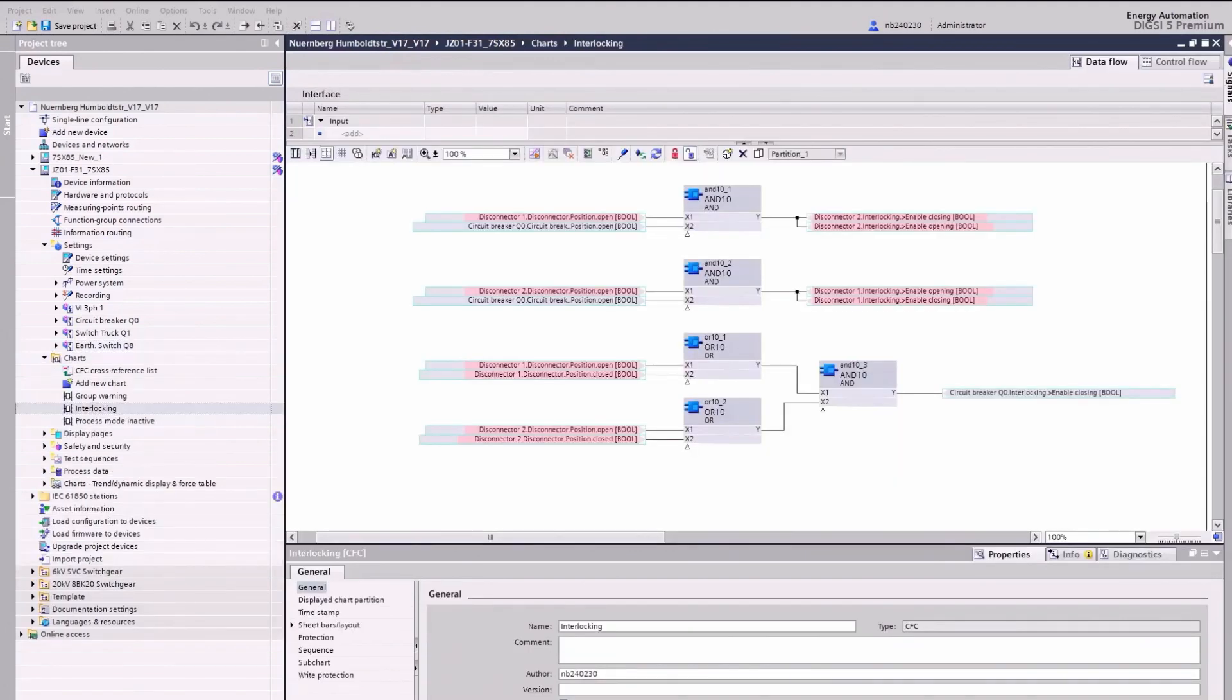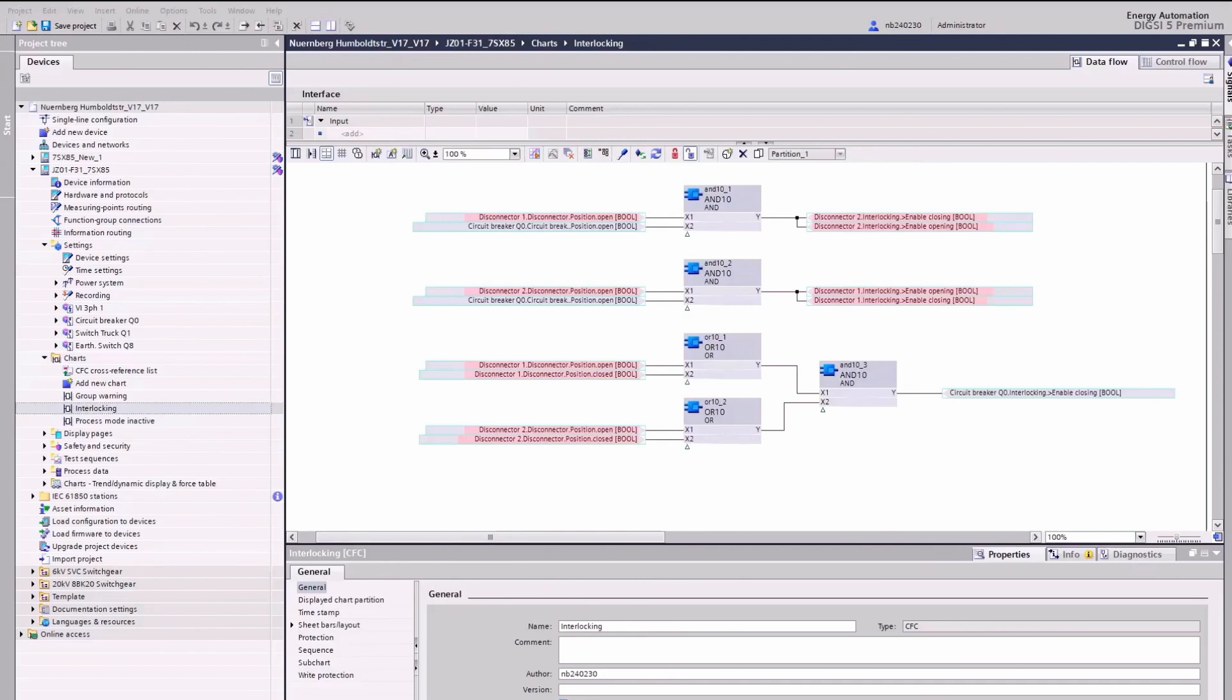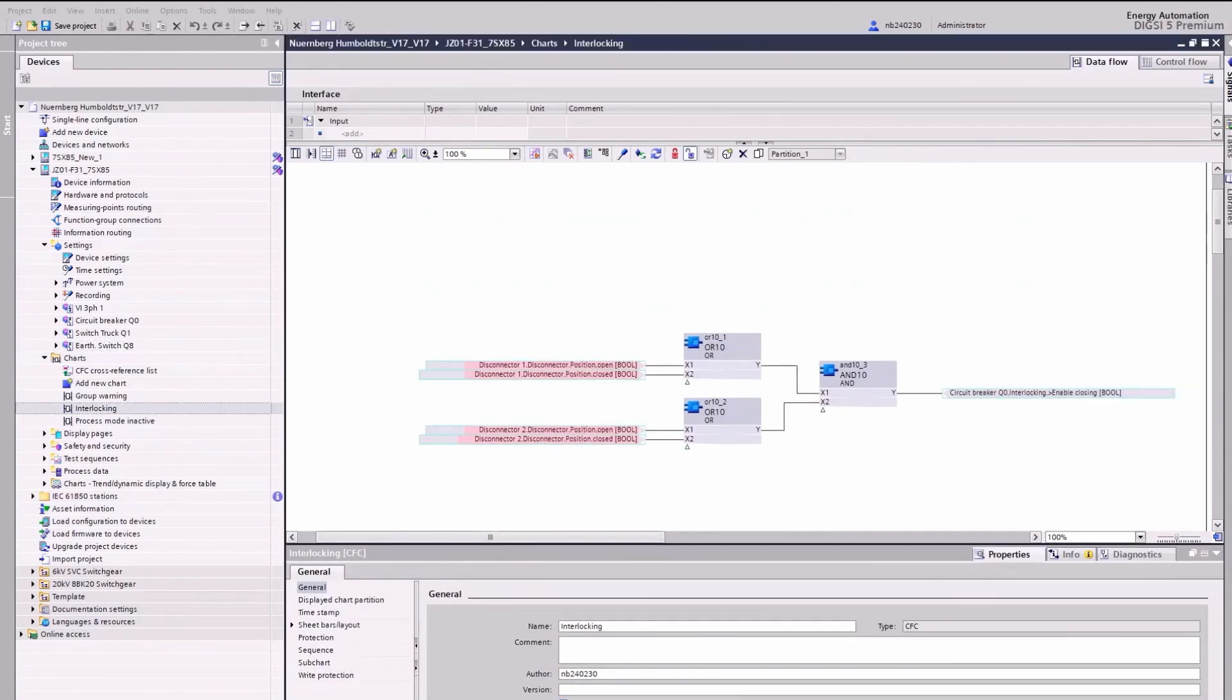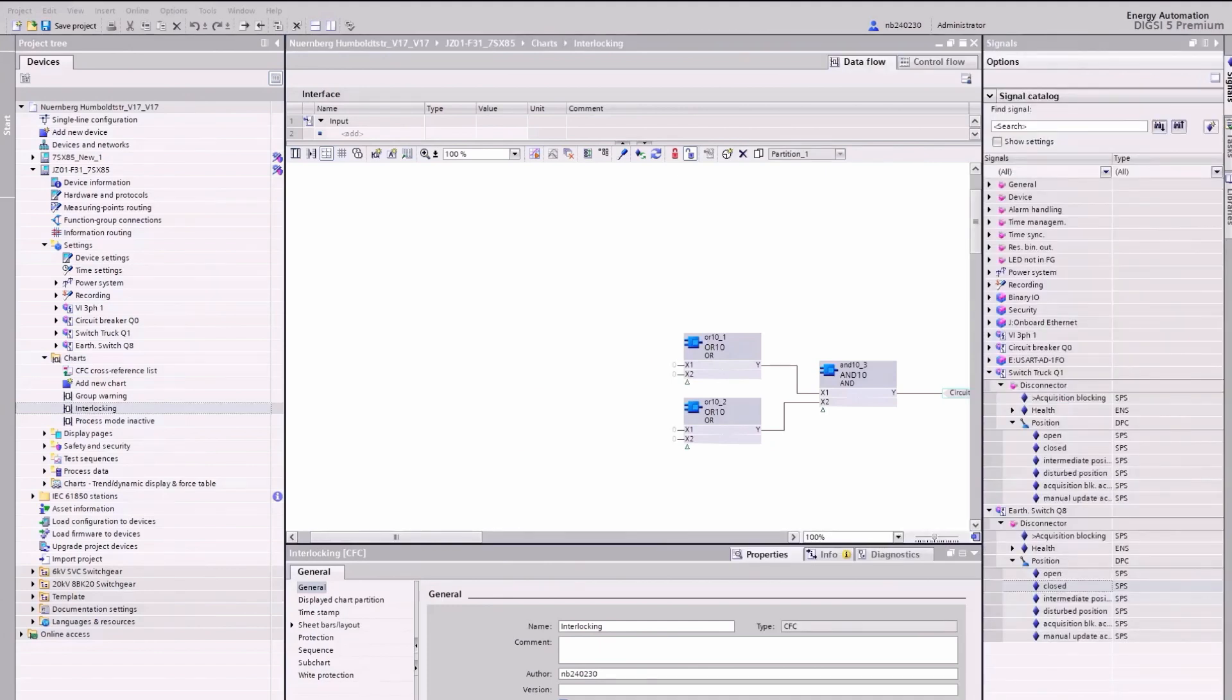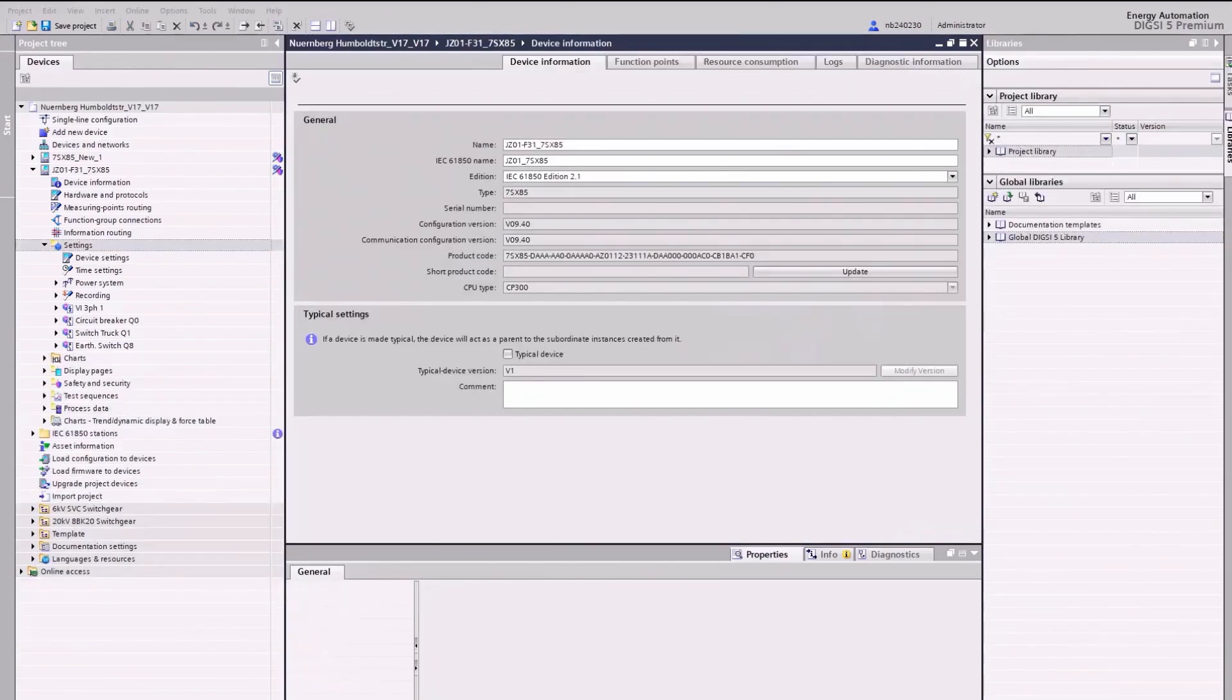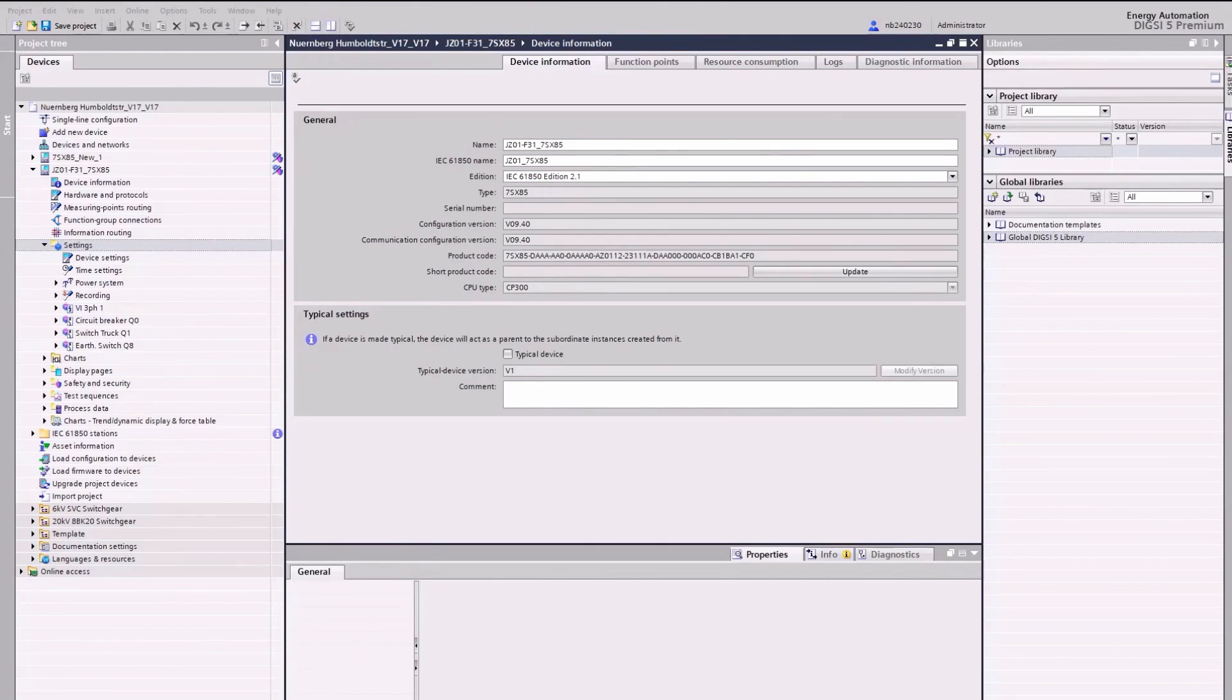With the change of switching devices from controllable to status only, we must adjust the pre-configured interlocking conditions. The switch truck Q1 and earthing switch Q8 are not controllable. We can delete the logic blocks for their interlocking conditions. And for the circuit breaker, we make a new signal connection. Now, we have prepared the 7SX85 protection device so that the range of function corresponds to that of the 7SJ641 device.